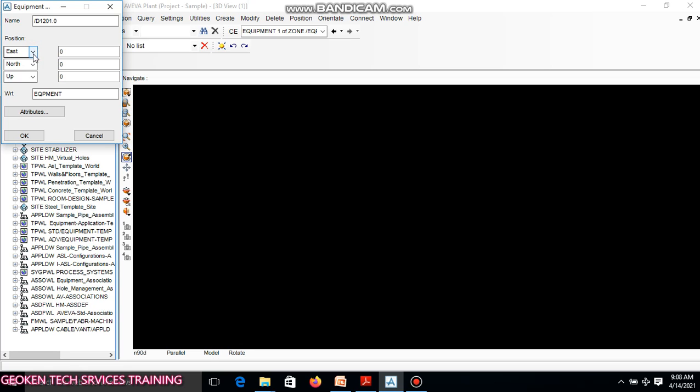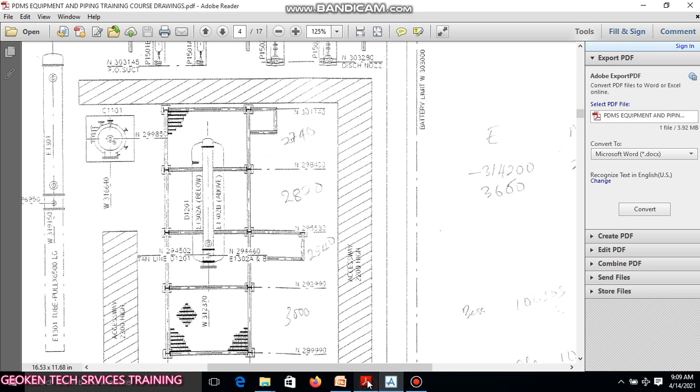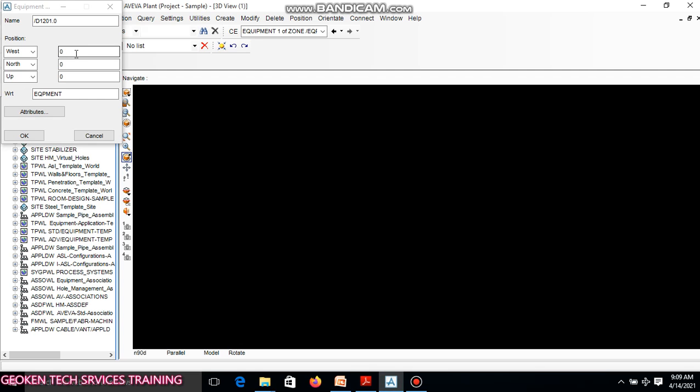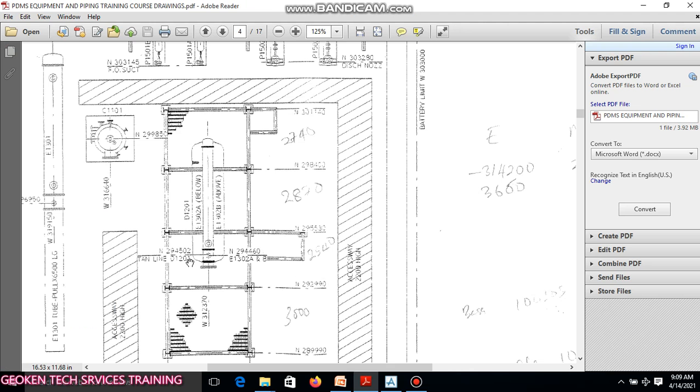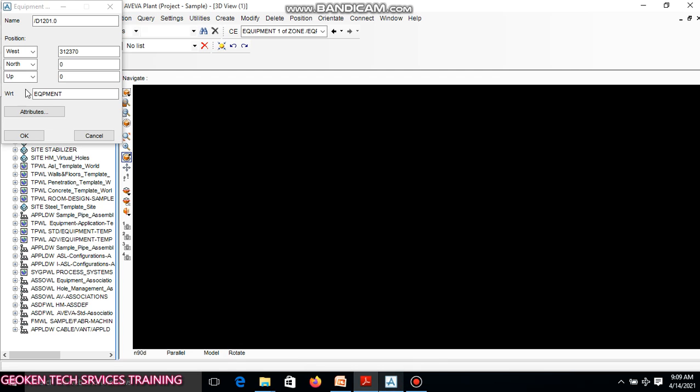I will click this button. I will clear it. I will change it to West. I will input this West value for the drum: 31,2370. 31,2370.